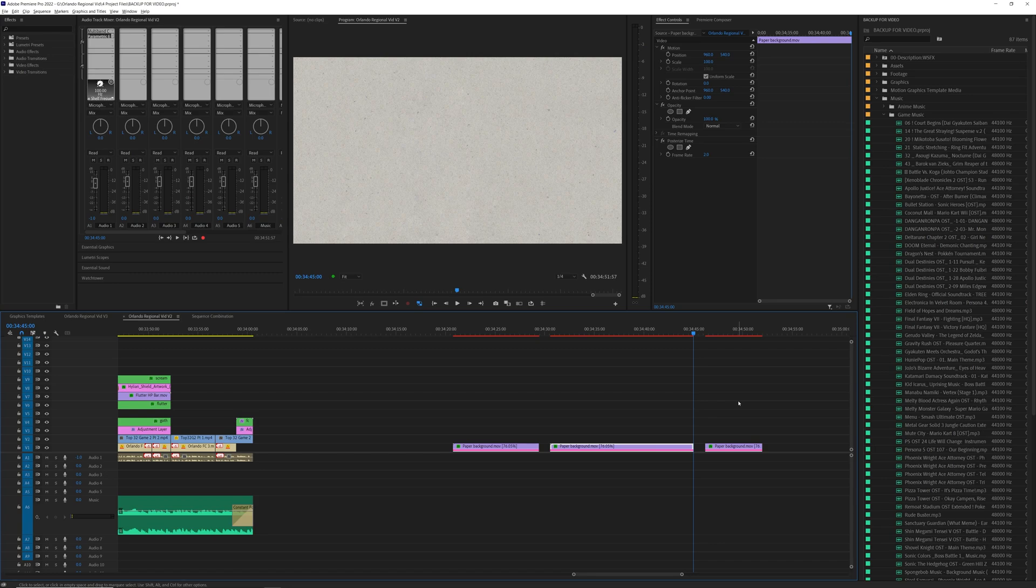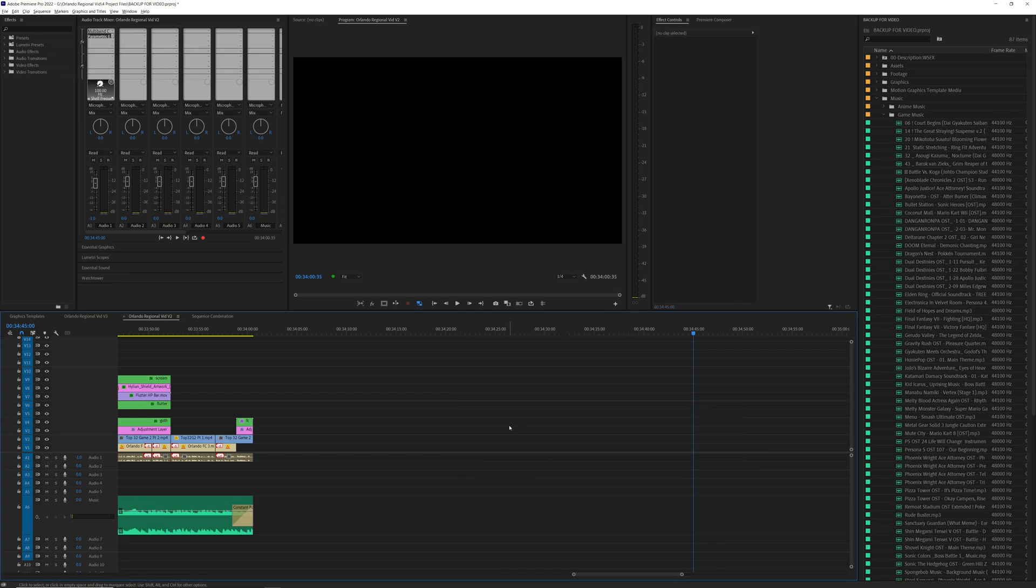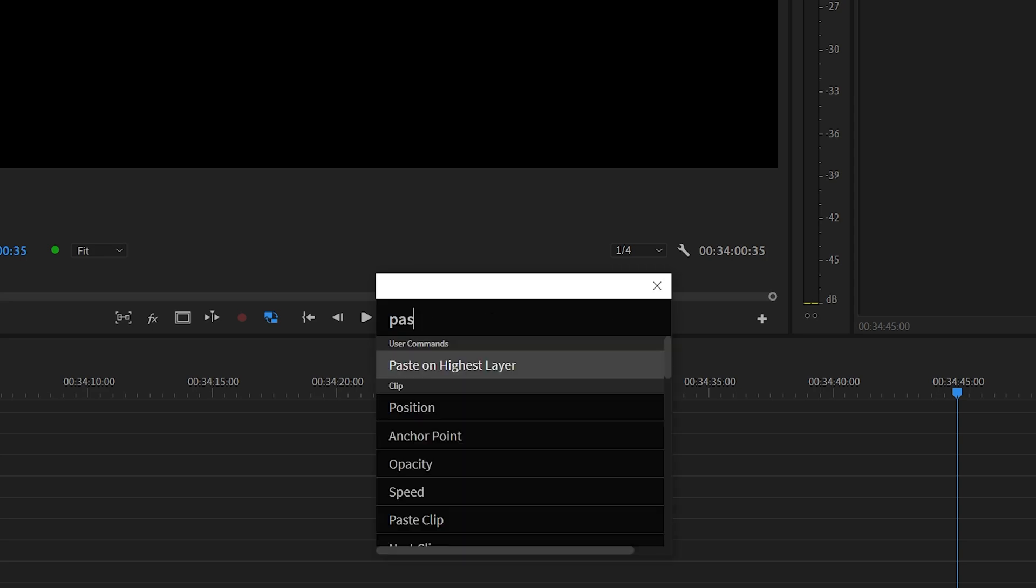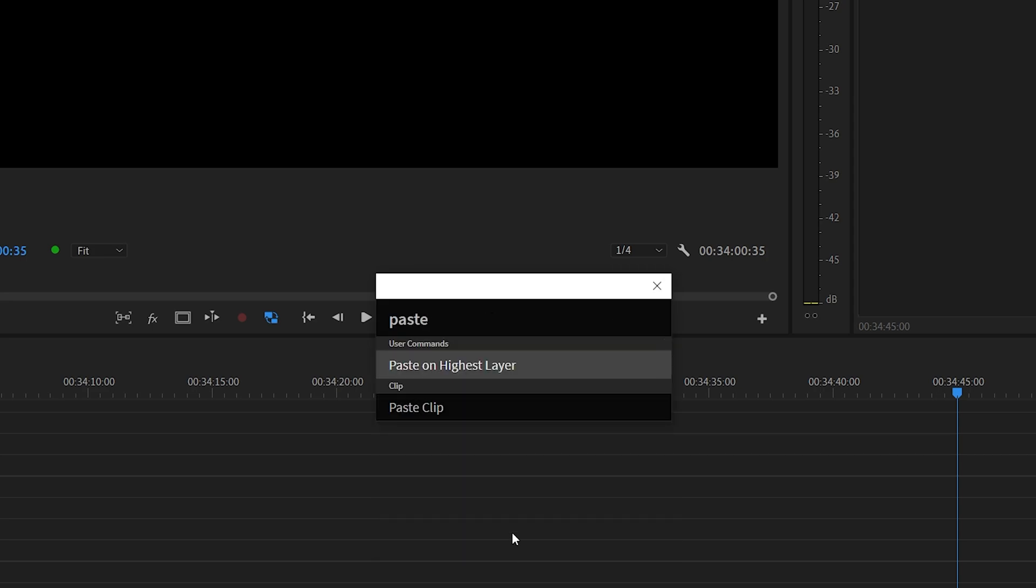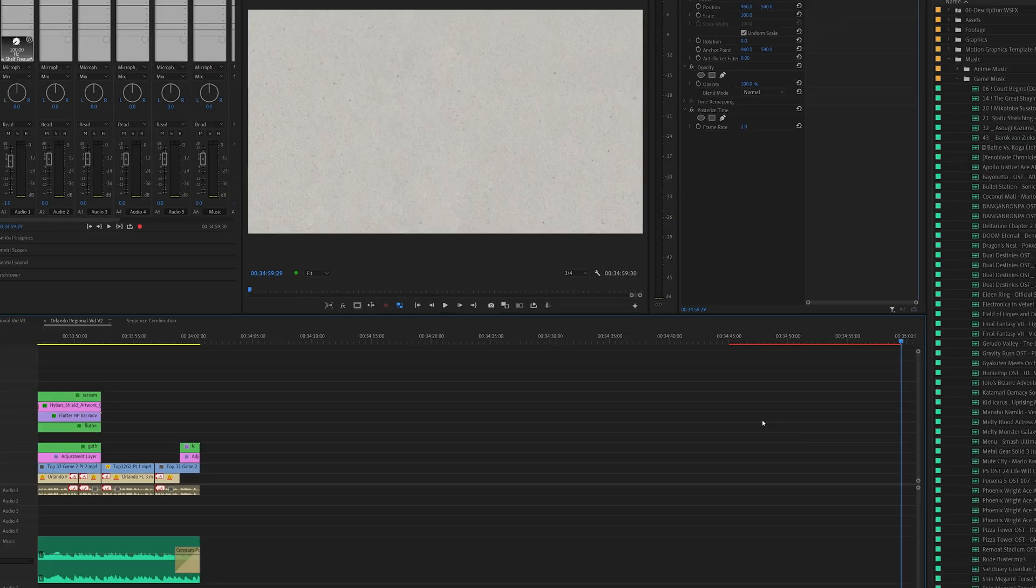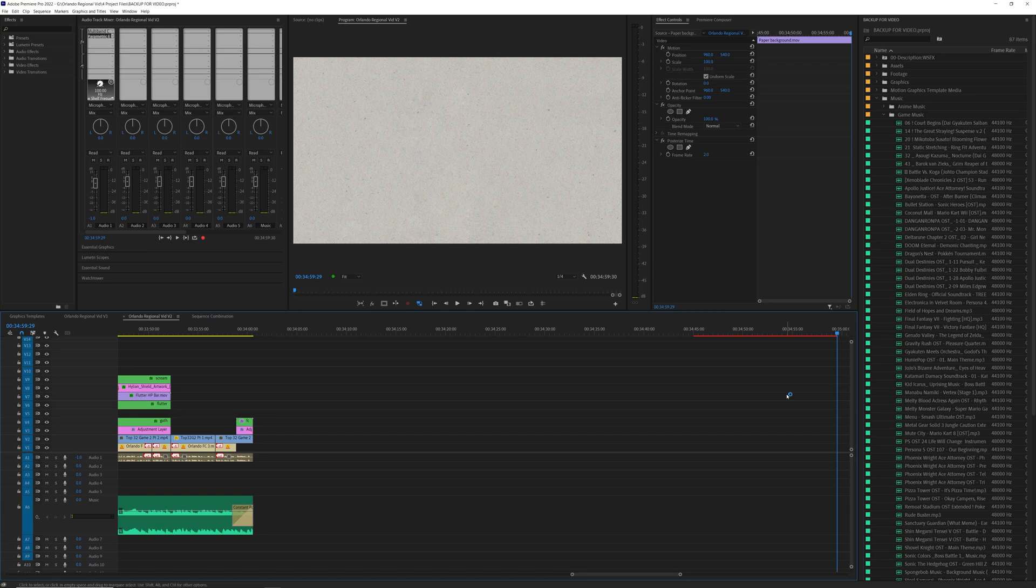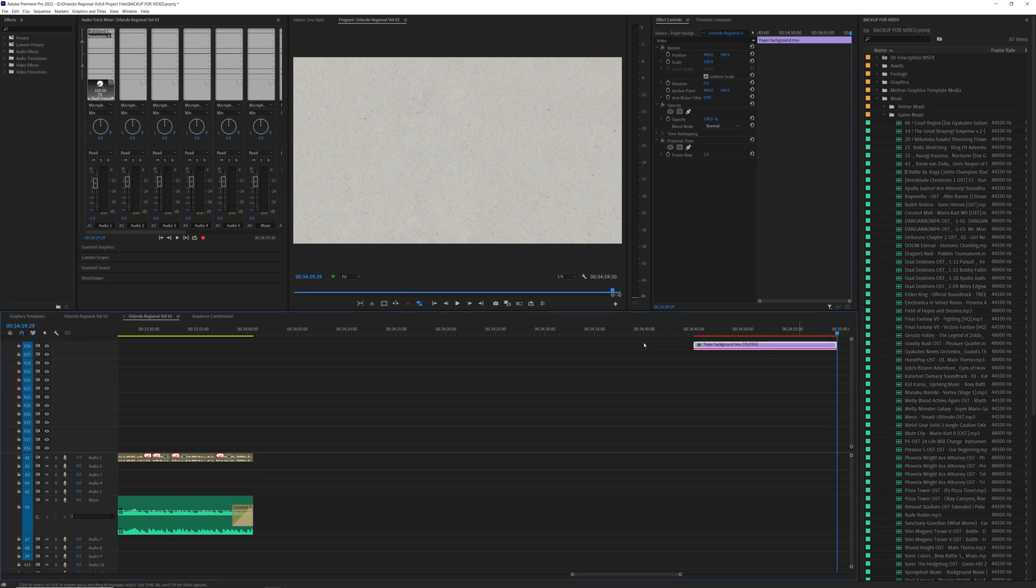You can adjust the script however you want, but I use Excalibur and it has a function called paste on highest layer. So when we click paste on the highest layer, it'll go to the highest active layer.